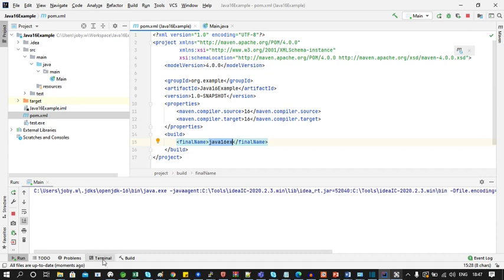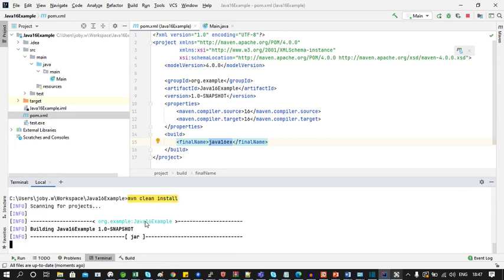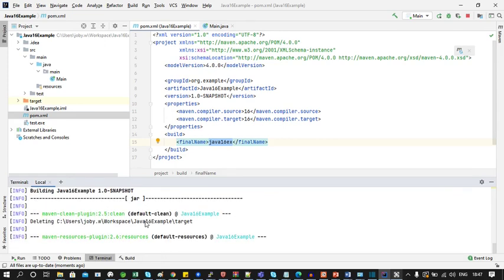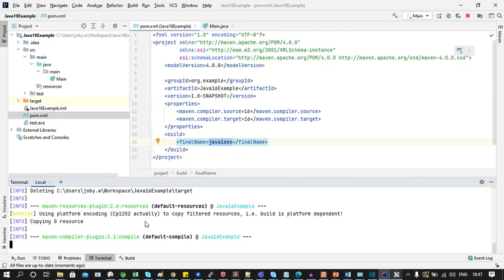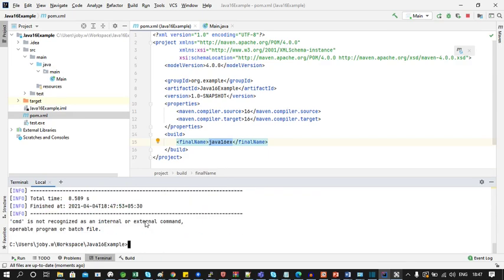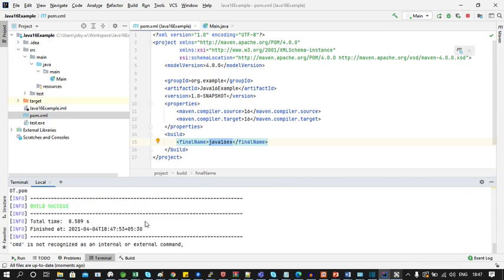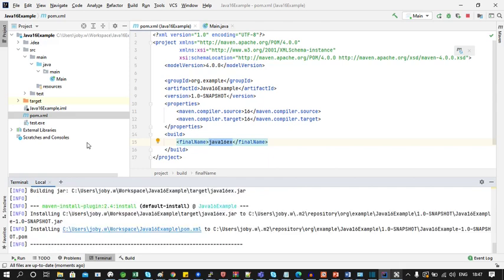Now let's take the terminal and run a command mvn clean install. You can see the build is successful and you can see the jar file in the target folder.